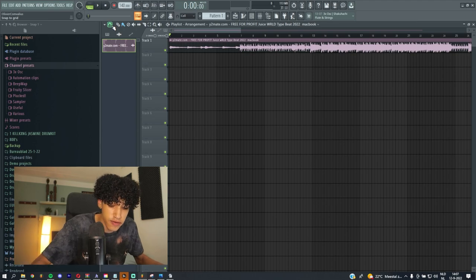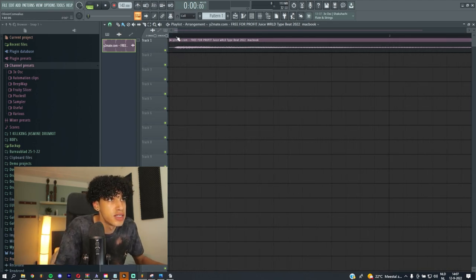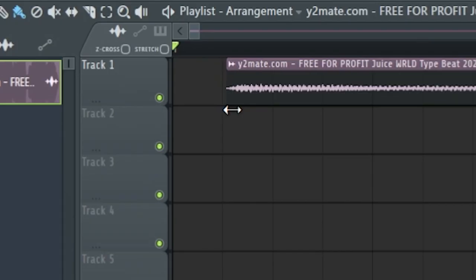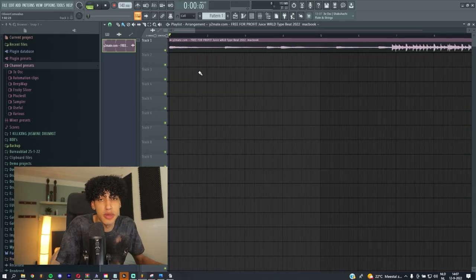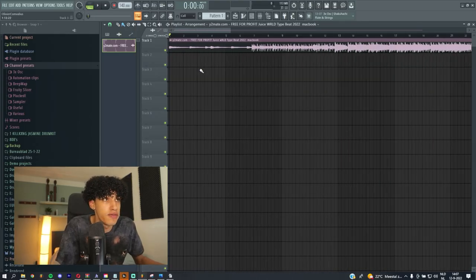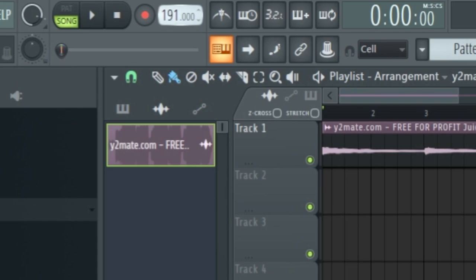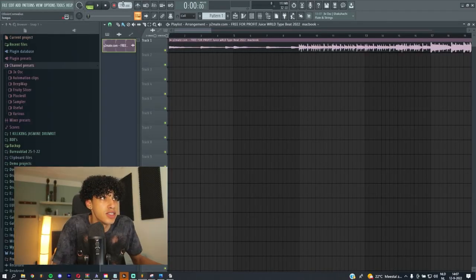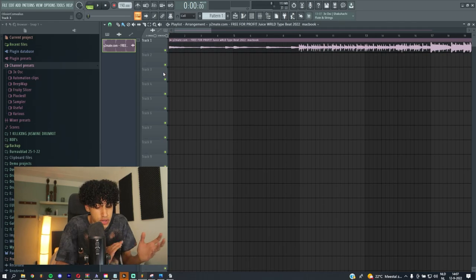If you download a beat off YouTube, there's one thing you need to change — there's this little empty space at the beginning because it's an MP3 file. The next thing we have to do is set the BPM. What I normally do is drag it like this. I think it's 190 BPM or 80 — you can also do half of it.